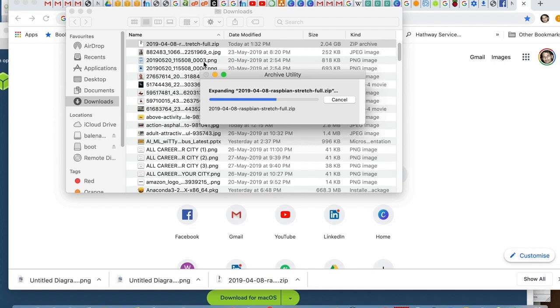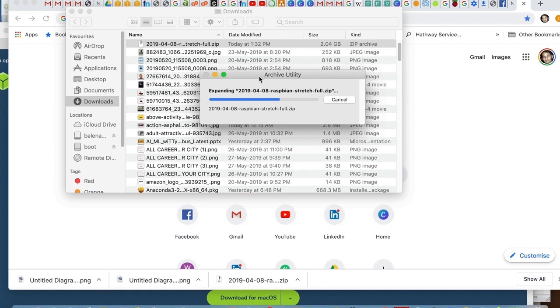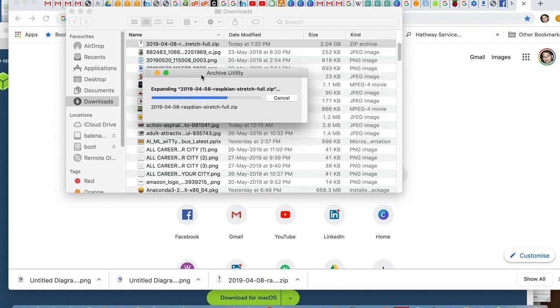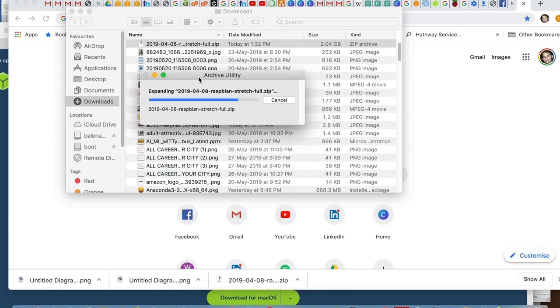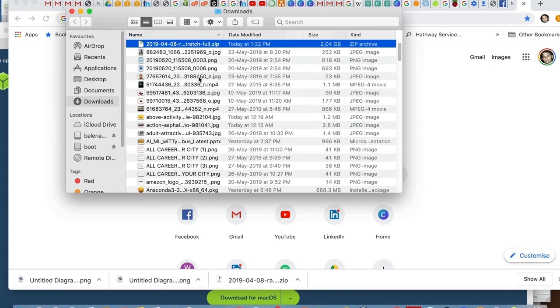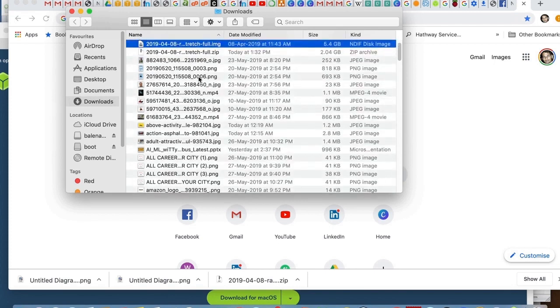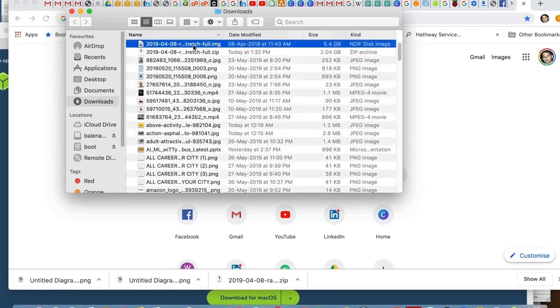What we do is we insert the SD card. I am using a 64GB SD card, class 10. I have put it in my MacBook and then I am using Etcher to flash it.